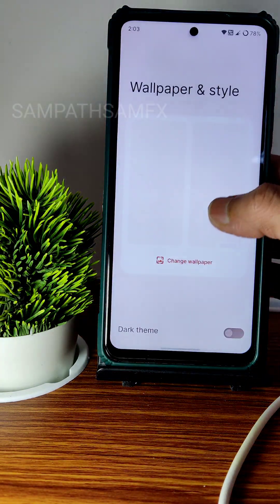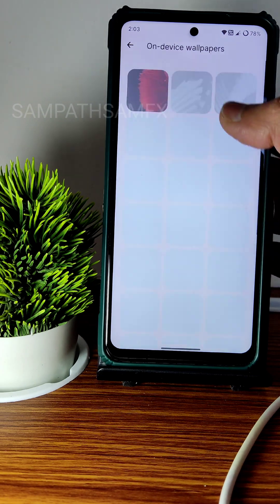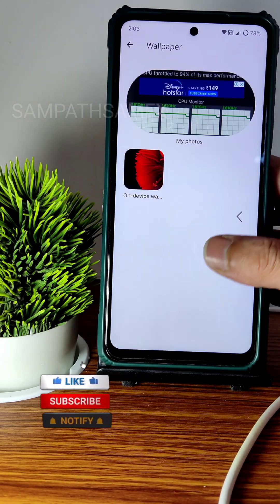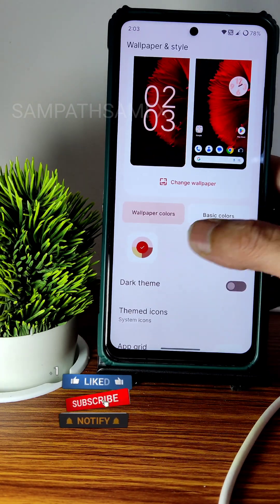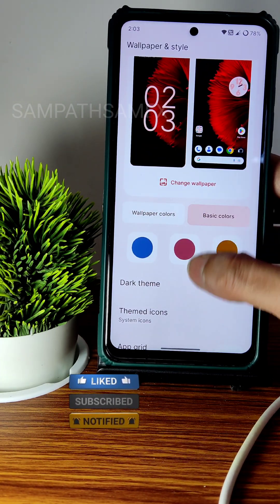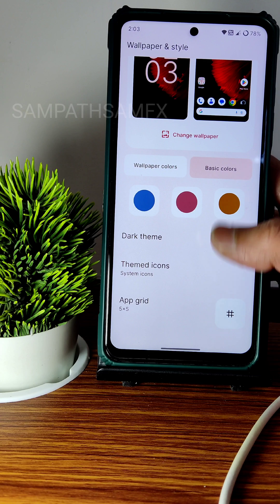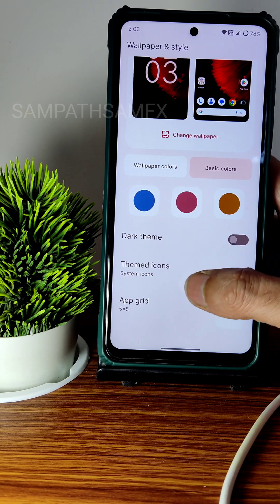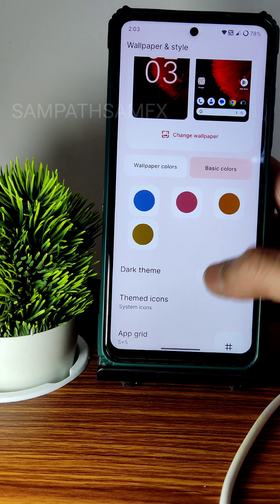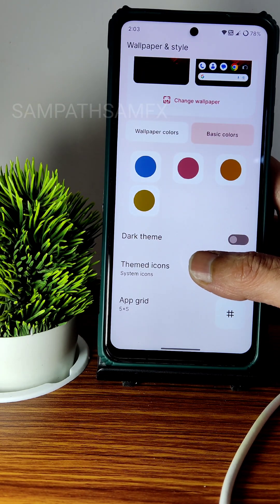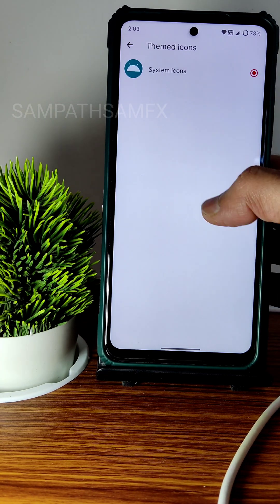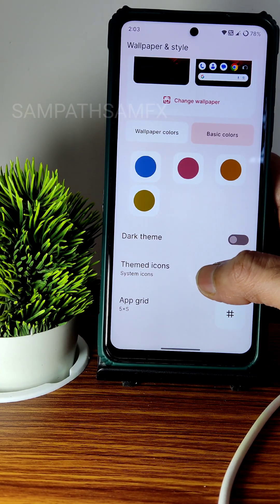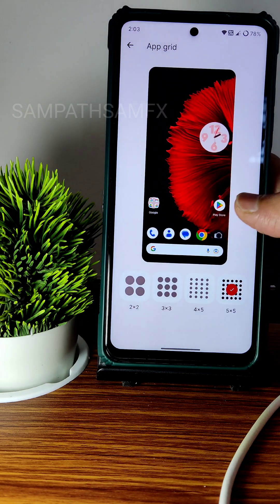In wallpaper and style, you get pre-installed wallpapers. You can change fonts, wallpaper colors, and basic colors — this is an Android 13 feature, working fine here. Dark theme options are given, and themed icons are available — not in beta here, it is a bit upgraded. You can also use other icons downloaded from the Play Store.